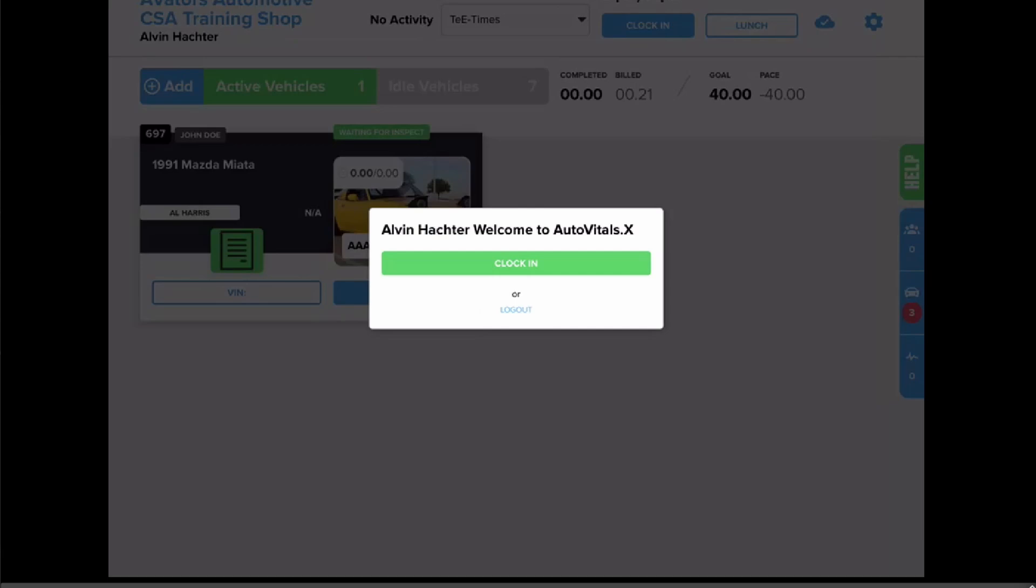Hello. Today we're going to cover TTIME's best practices for technicians on the tablet. By following these best practices, the technician efficiency tracking report will be as accurate as possible and provide the team with the insights to run more efficiently and to make sure that we can eliminate wasted time, which will help you get more billable hours complete within a day.